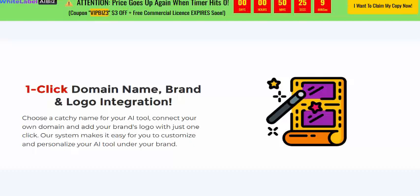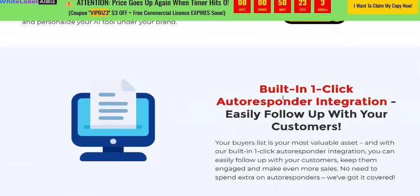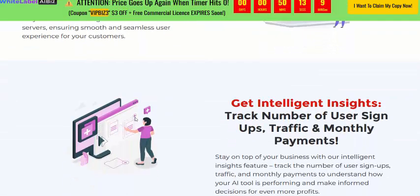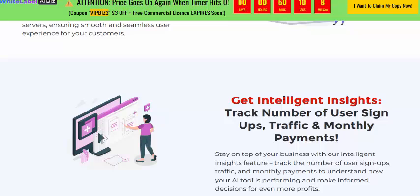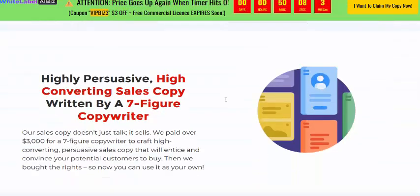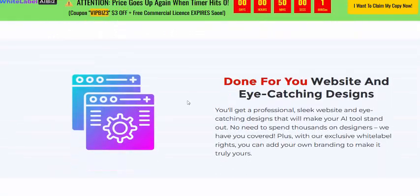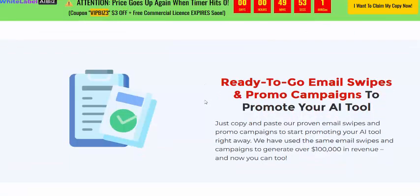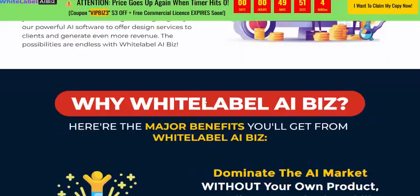Just one click for domain name and logo integration. It includes a built-in one-click autoresponder integration to easily follow up with customers, unlimited hosting included, intelligent high-converting sales copywriting AI, a done-for-you website, easy customizable design, a video sales letter, ready-to-use email swipes, and built-in six-figure design and other services.